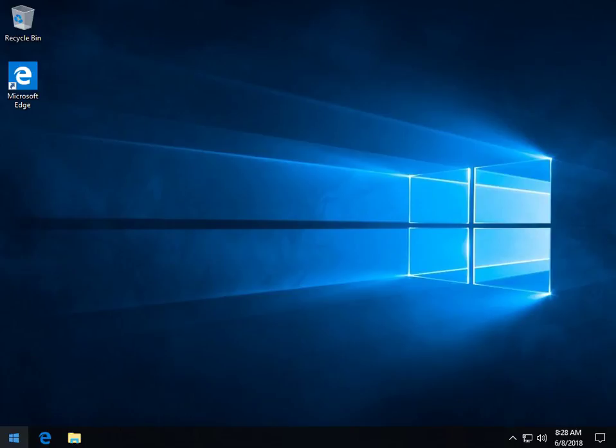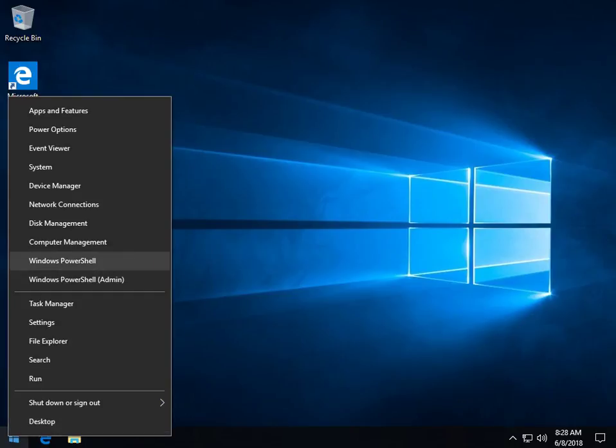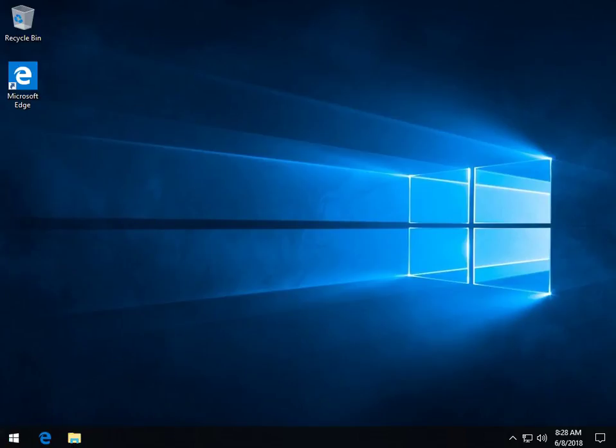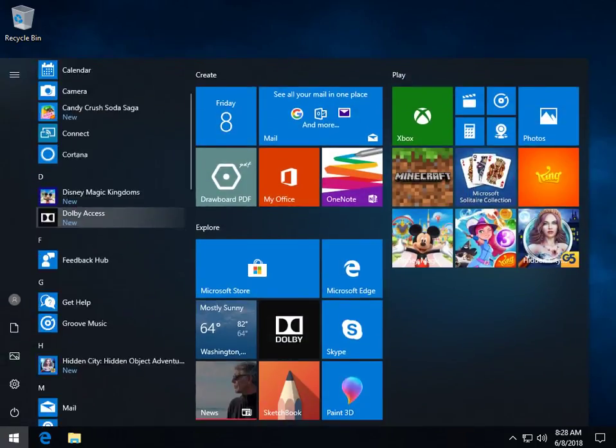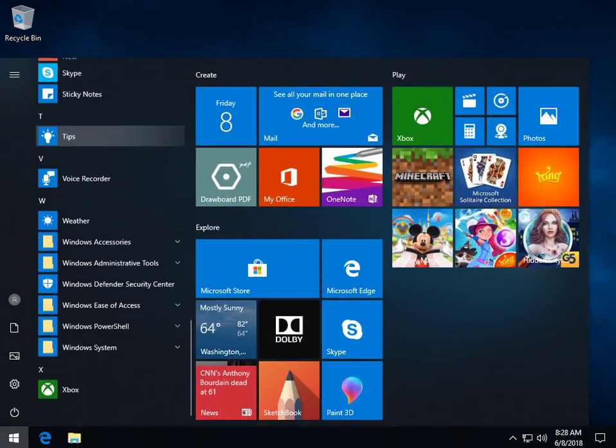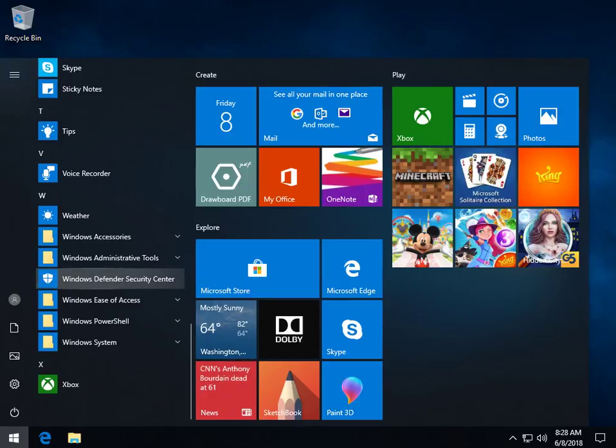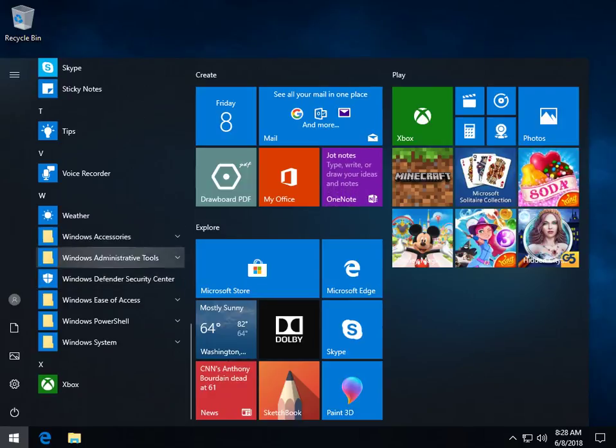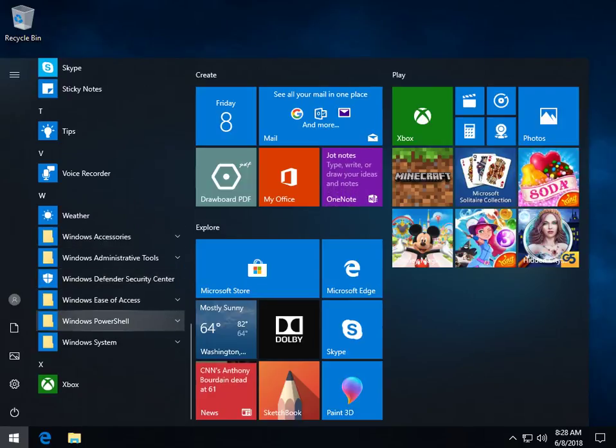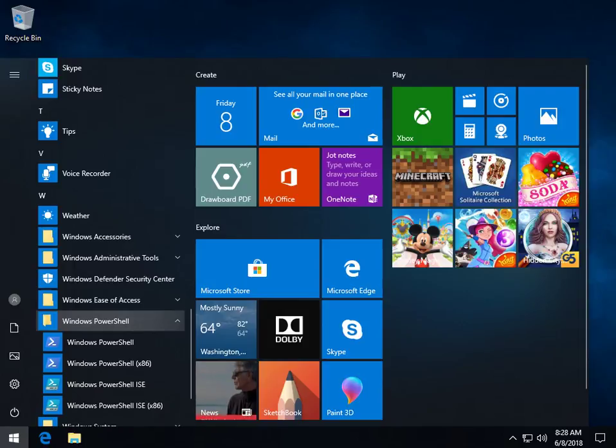You can, on Windows 10 for example, right click and there is PowerShell, PowerShell Admin. You can do Start and depending on your operating system, 7 or 8, you probably have to use Command Prompt. In Windows 10, you have PowerShell.